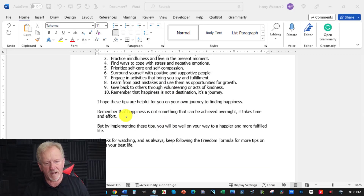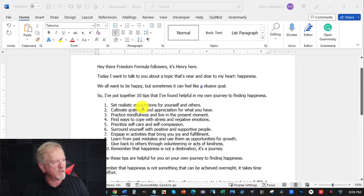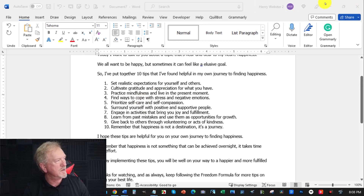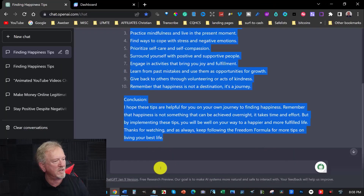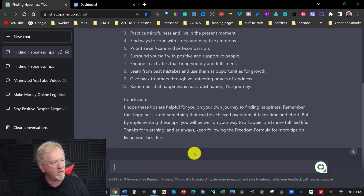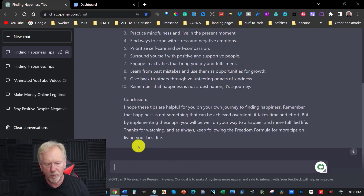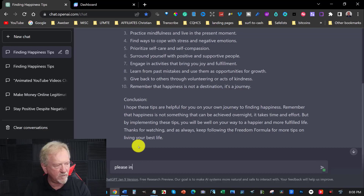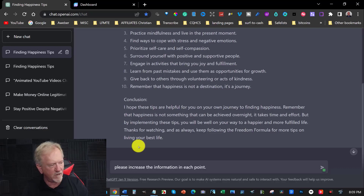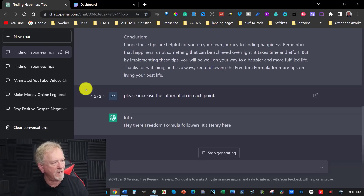Okay, it appears it's only given me 18 lines, so I do want it to be a little bit longer than that. So I'm going to get it to redo this and add more information per point. I'll write down here: please increase the information in each point. I don't have to use the word please, but I choose to anyway.